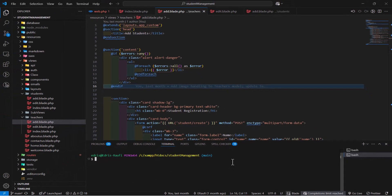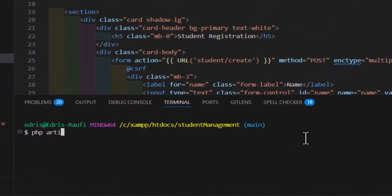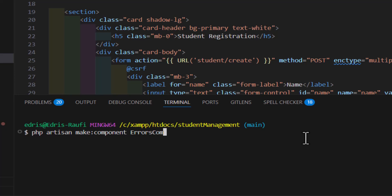So, let's see how we can make a component. For that, in the terminal, we have to type php artisan make component, then the component name. In our case, let's call it errors component. Enter.